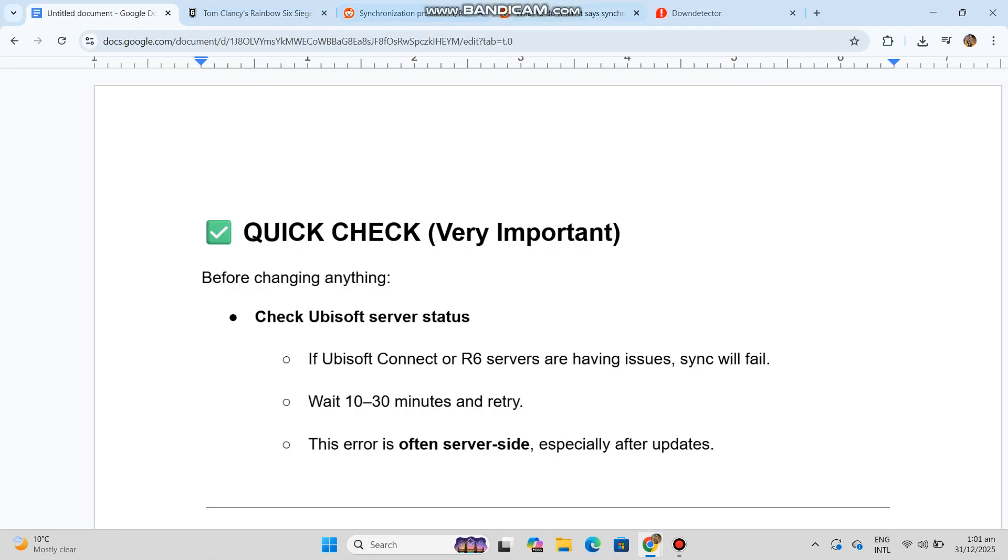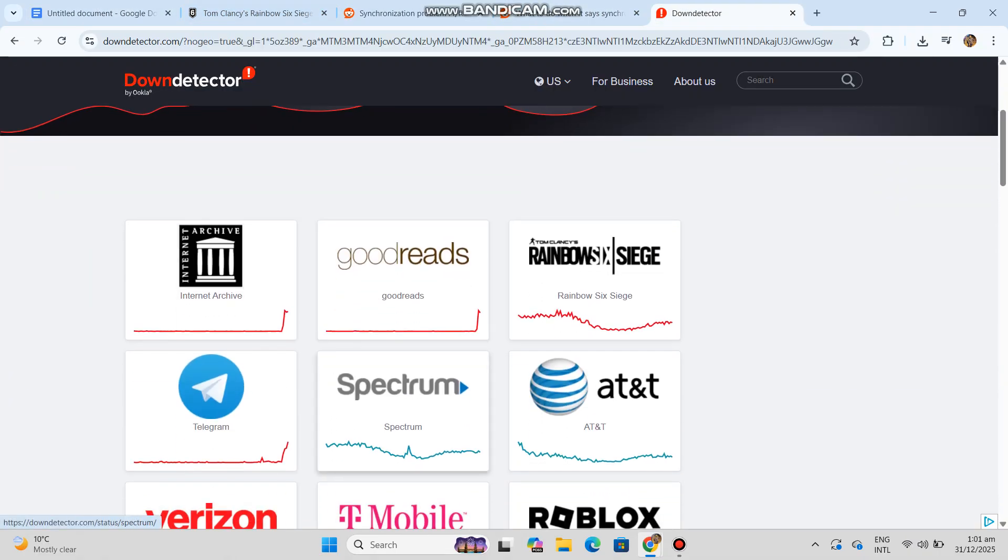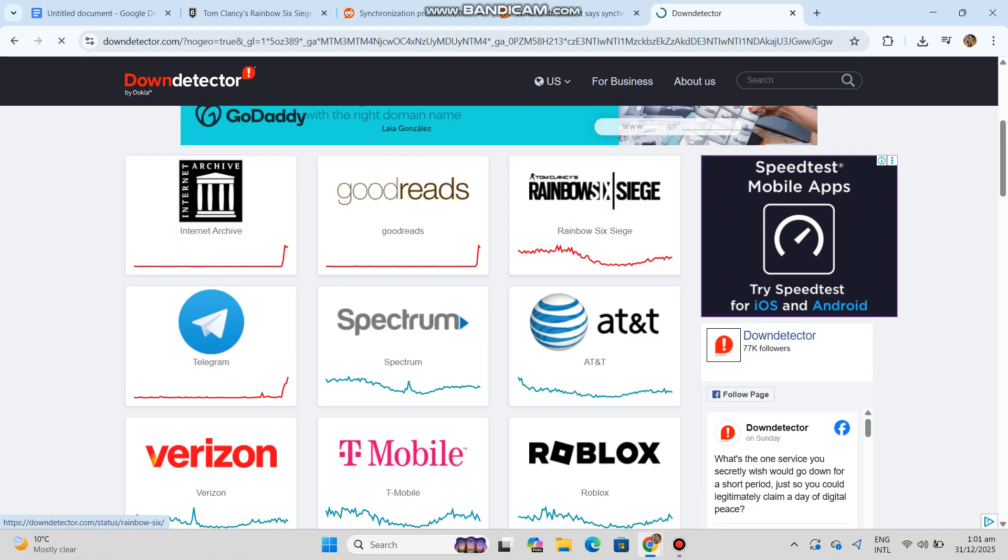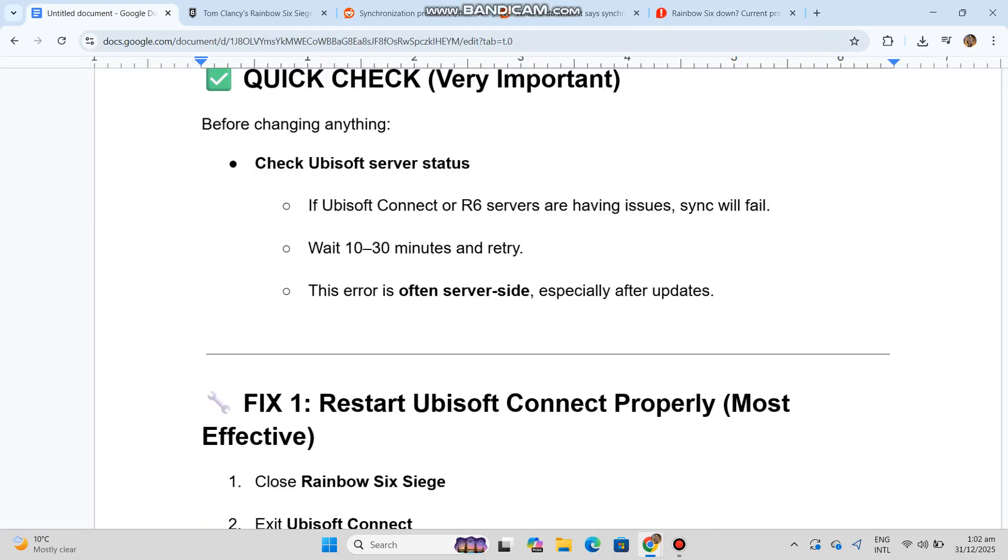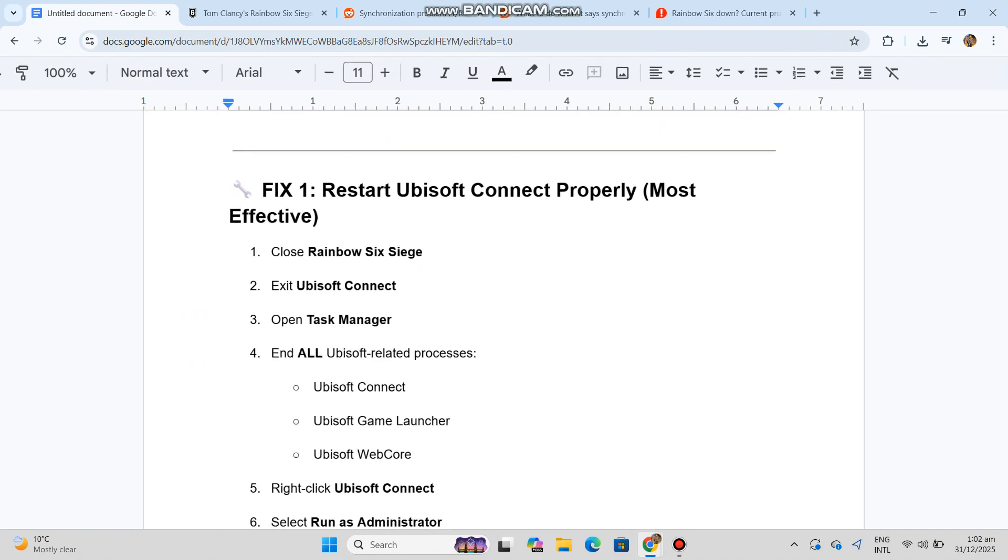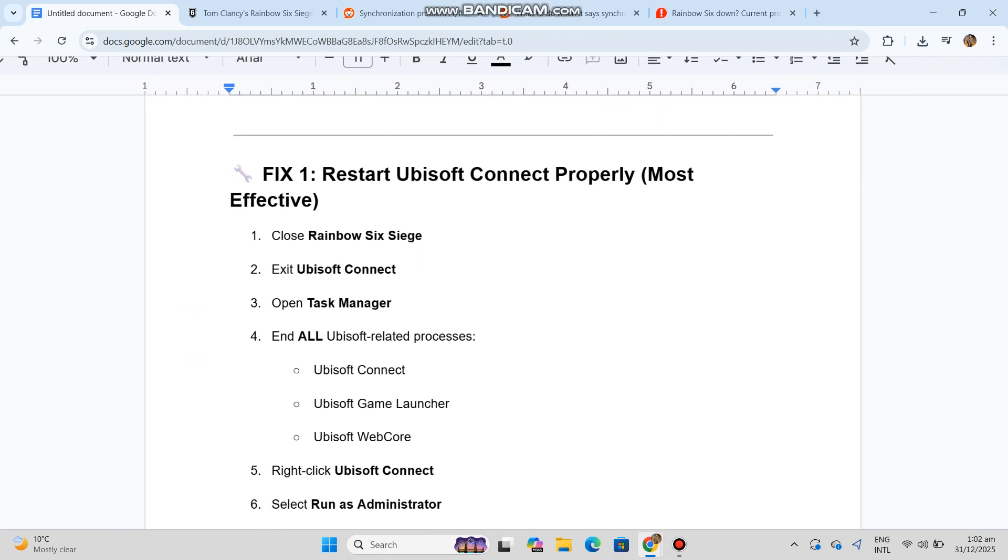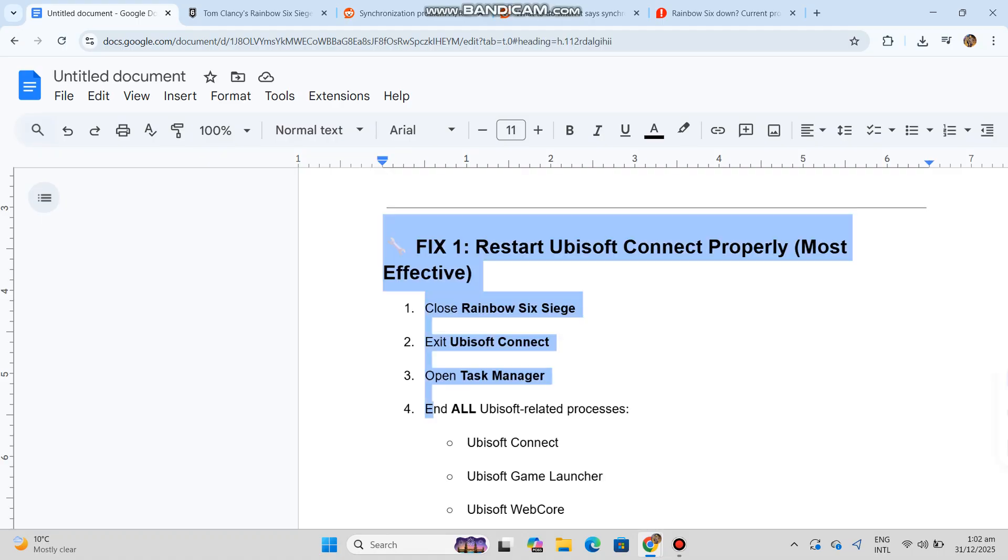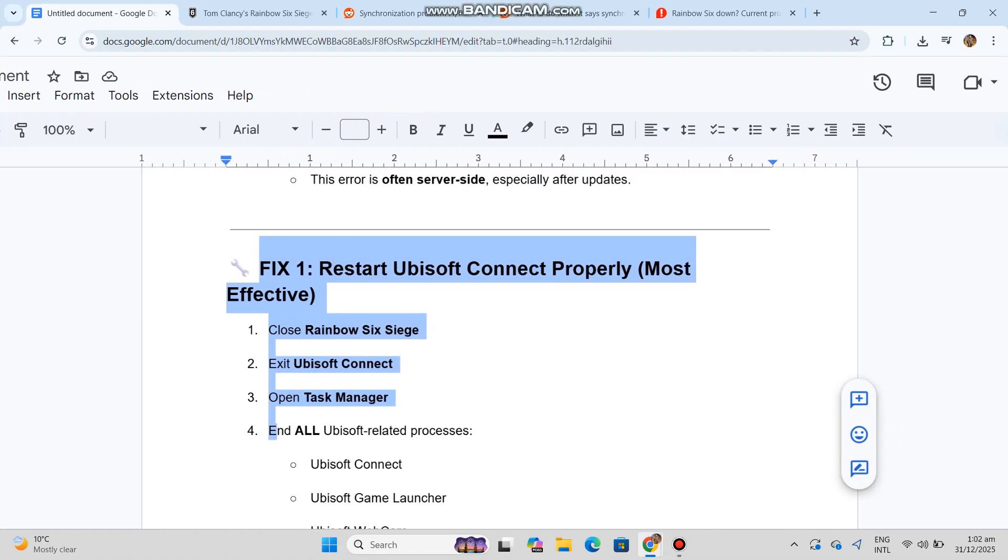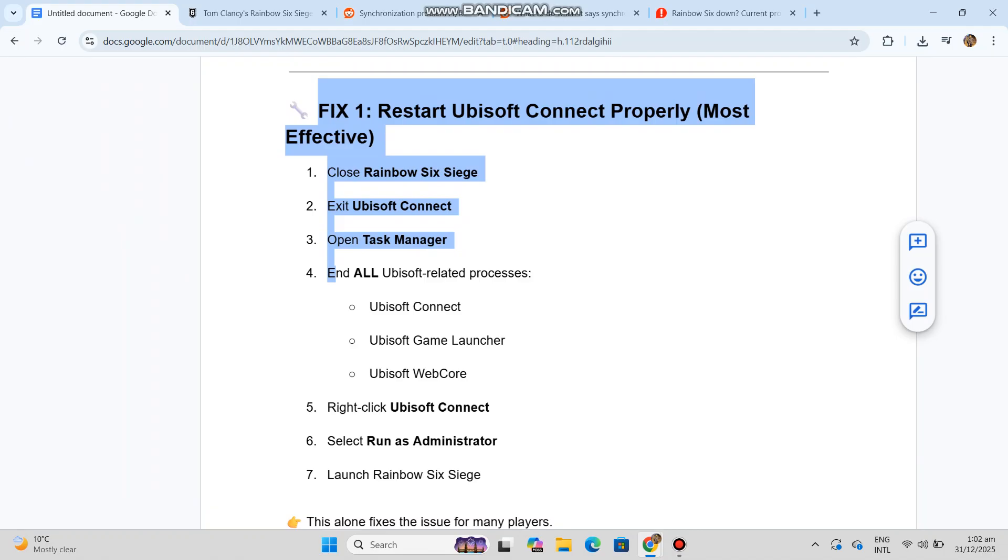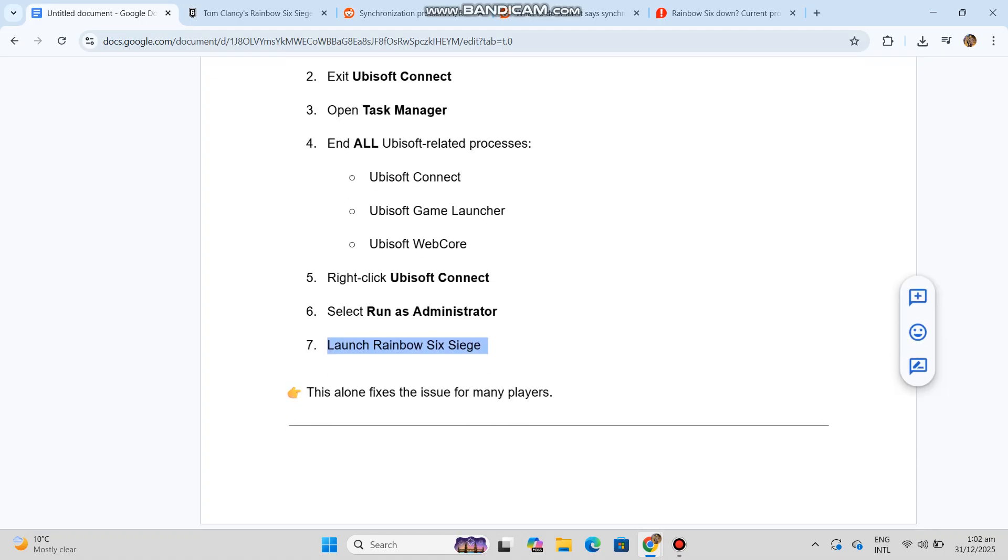Fix 1: Restart Ubisoft Connect properly - most effective. One: close Rainbow Six Siege. Two: exit Ubisoft Connect. Three: open Task Manager. Four: end all Ubisoft-related processes - Ubisoft Connect, Ubisoft Game Launcher, Ubisoft Web Core. Five: right-click Ubisoft Connect. Six: select Run as Administrator. Seven: launch Rainbow Six Siege. This alone fixes the issue for many players.